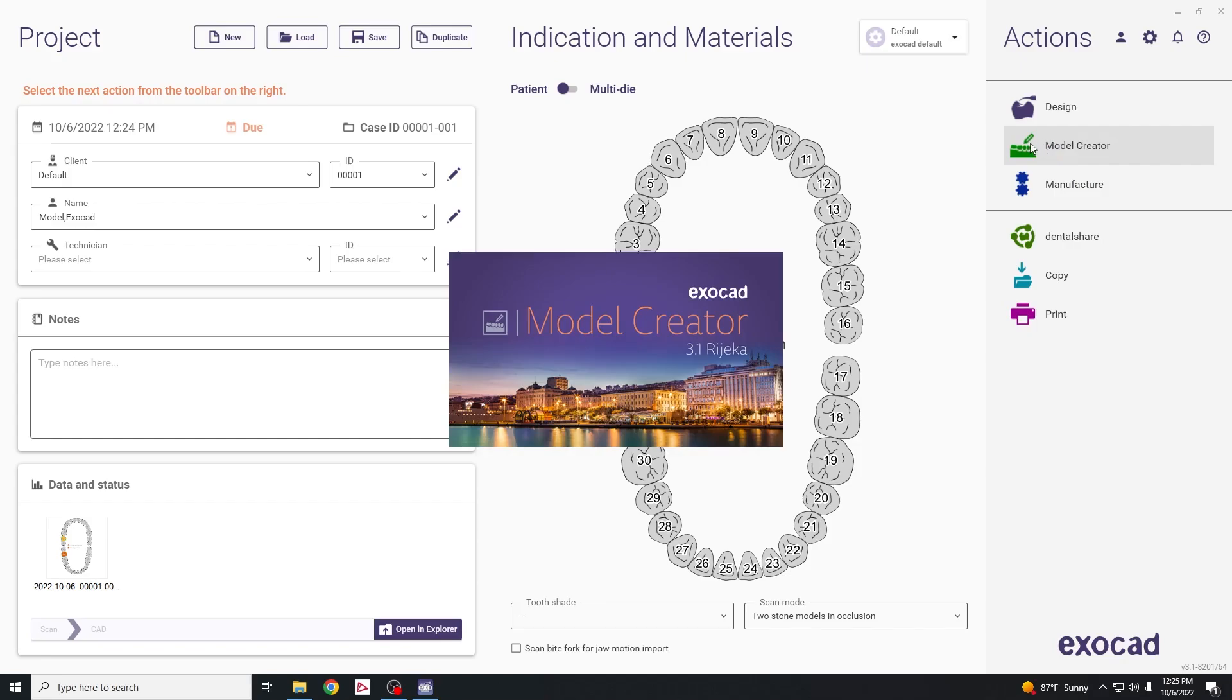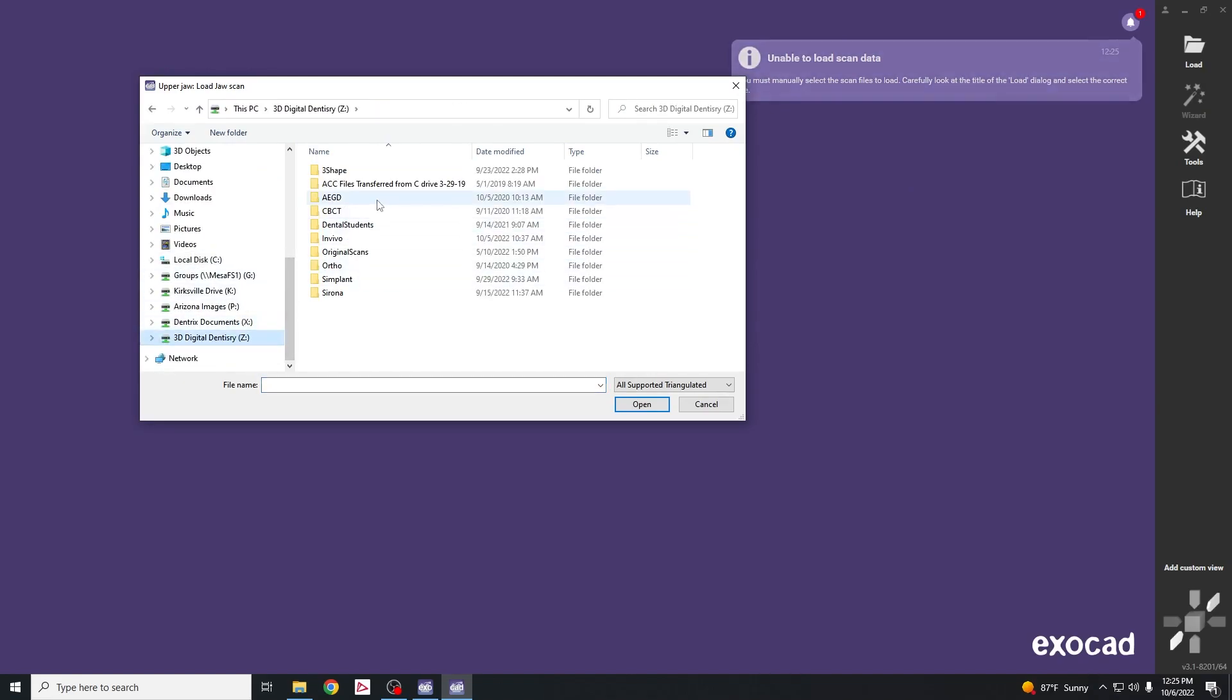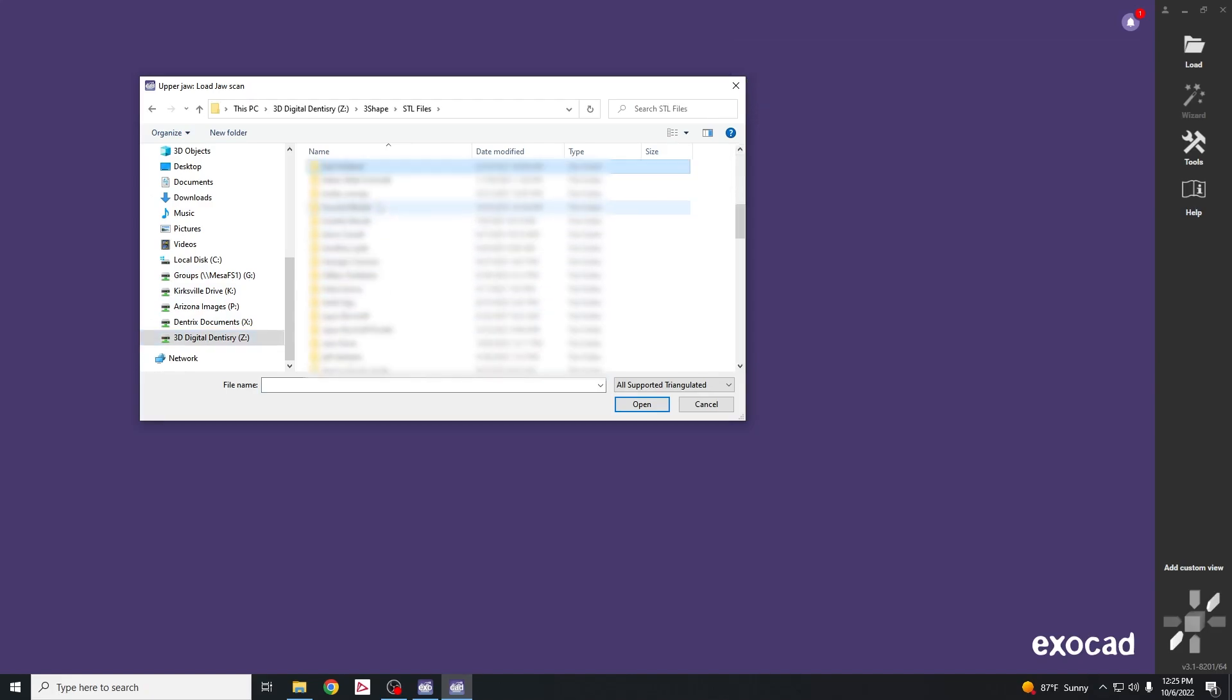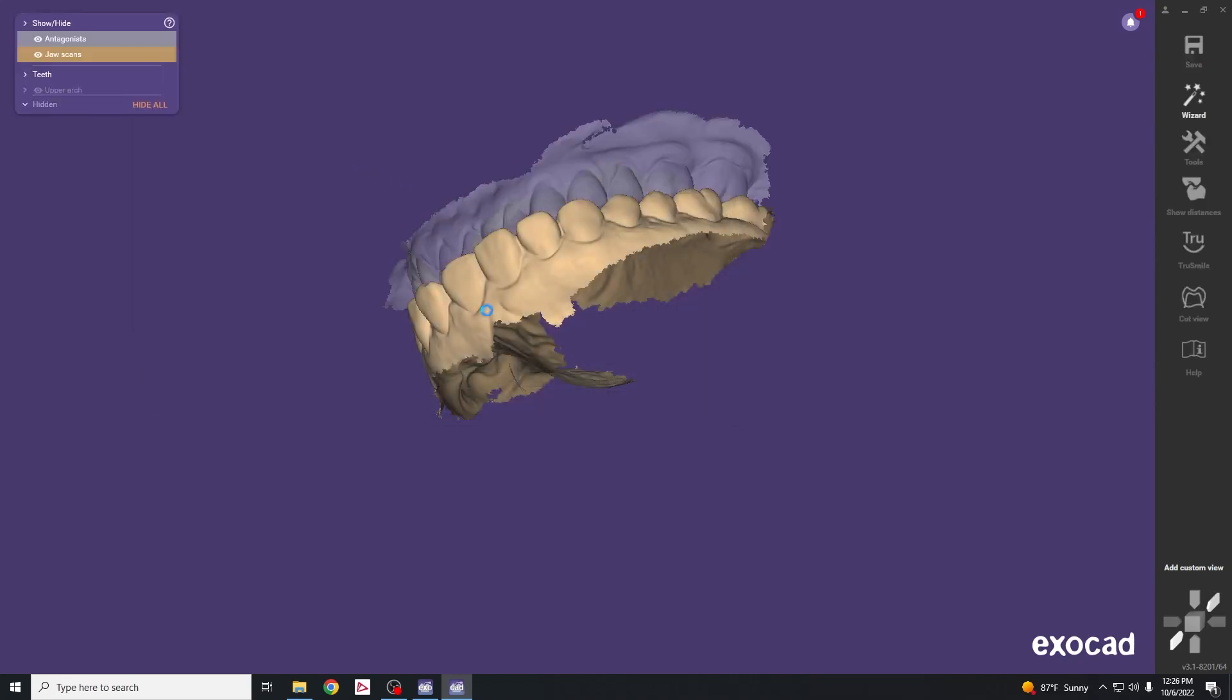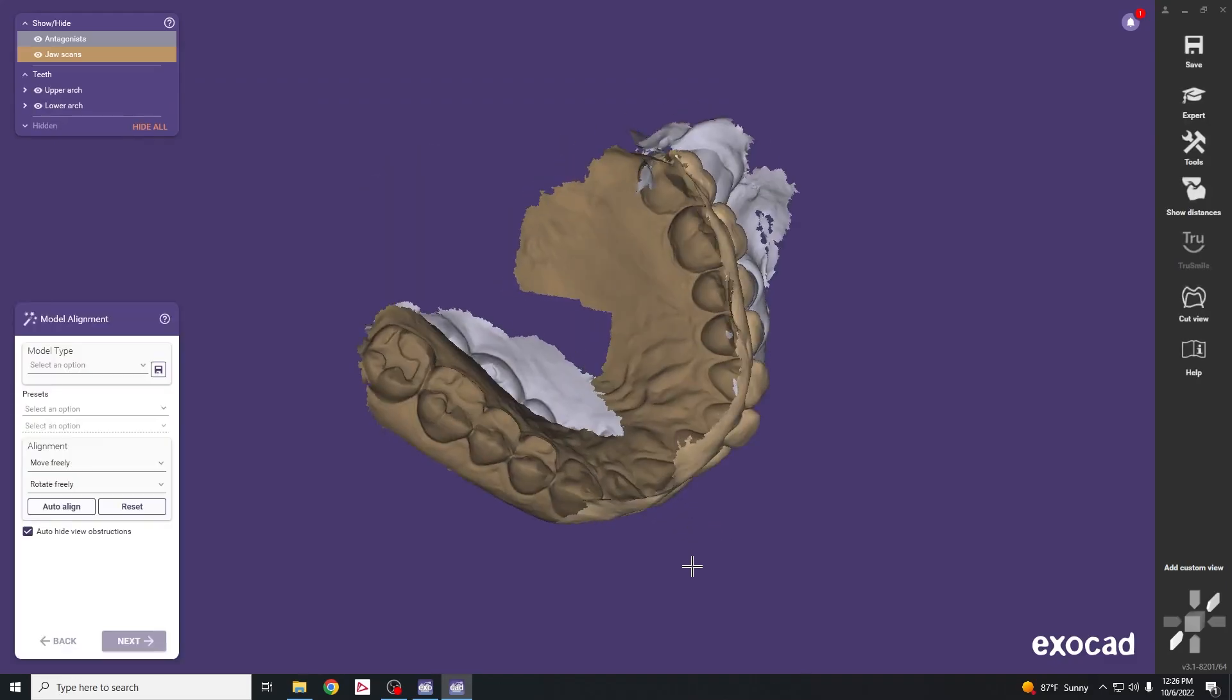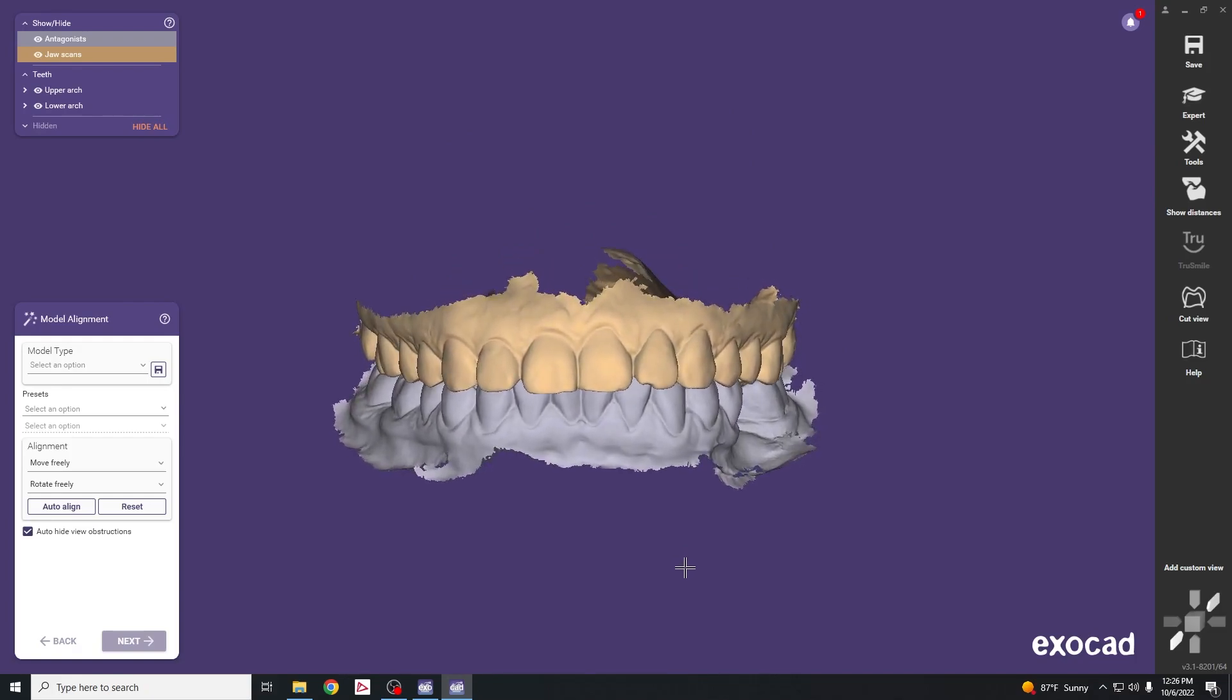This will launch the model creator module which will ask us to load the files we just created through the Trios software. Click on Z drive, 3 shape, STL files, and find the patient folder. Load the upper jaw scan, then the lower jaw scan. This allows us to see both scans in the software.